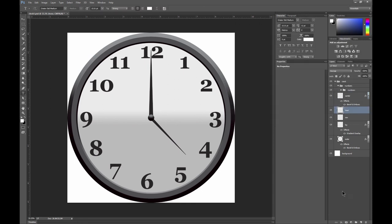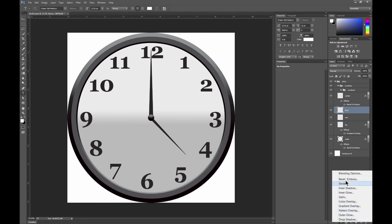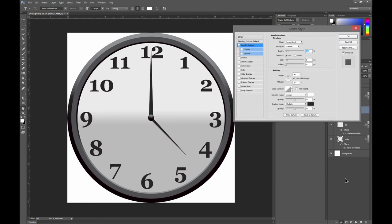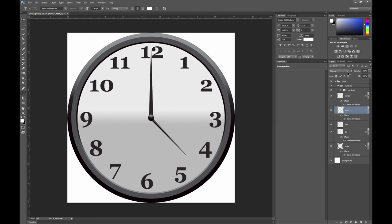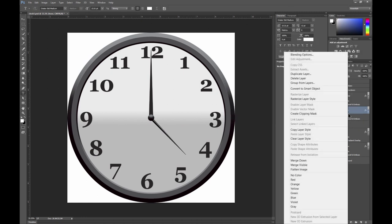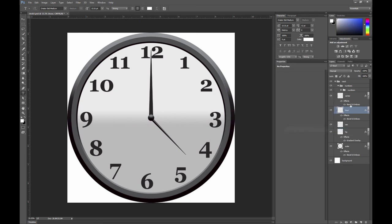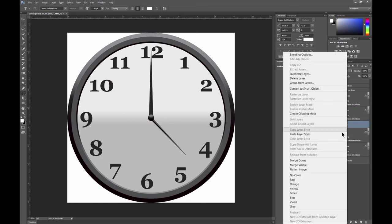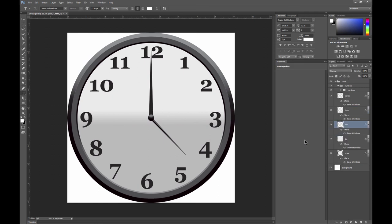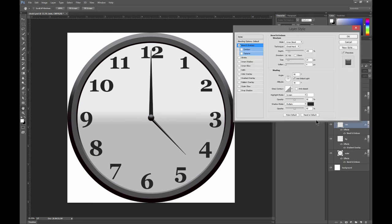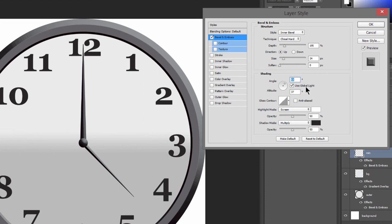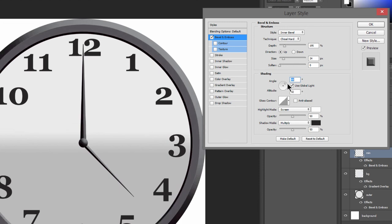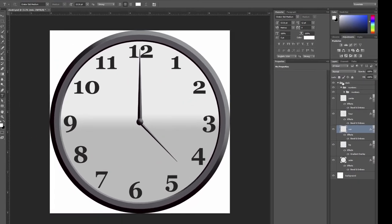Let's go ahead and do some work on the hand layers now. We'll start with the hour hand and we'll add a bevel to that. Let's choose chisel hard. And we'll make it look nice and chiseled. Once you've created an effect, if you want to apply it to another layer, you can right click on that layer and choose copy layer style. And then right click on the layer you want to paste it to and choose paste layer style. So now we've chiseled both layers the same way. You can edit the bevel to change the light direction if you want just to make the bevel easier to see. I think I'll do that and make the light coming from the top right.